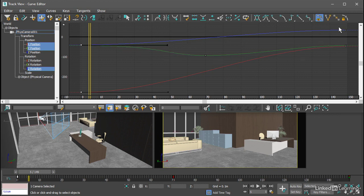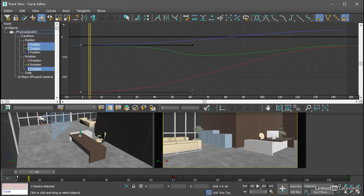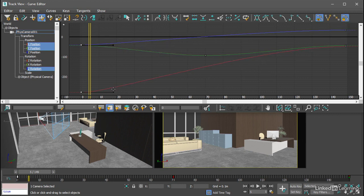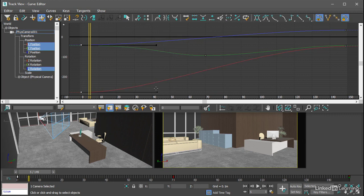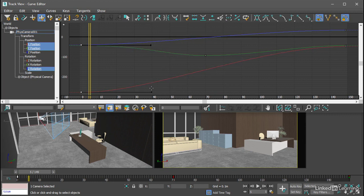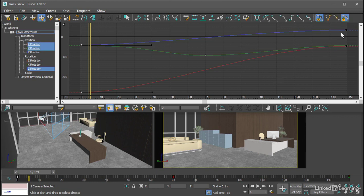Then we can turn on Lock Tangents and move any one of them with control click, and we're changing all of their lengths. Let's give that a tangent length of about 40 frames, and we can do the same over here.